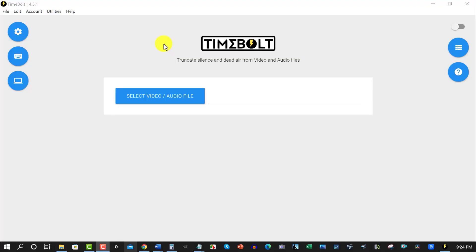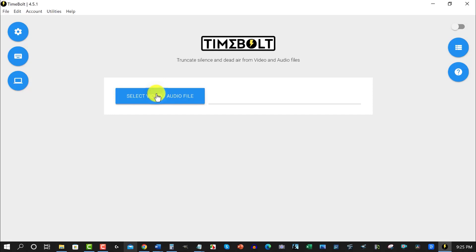Now here we are at a place called Timebolt. Timebolt will literally cut out all of the blank air in your video. What I like about this is the fact that it'll just do it automatically for you, and as long as you have your settings set up correctly, it'll do it in a really nice, clean way. I'm just going to grab a video right now and we're going to chuck it straight in here, and I'll show you the settings as we go.